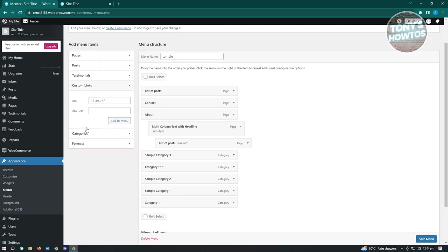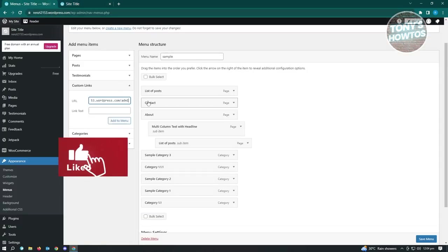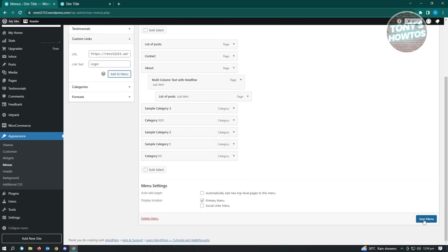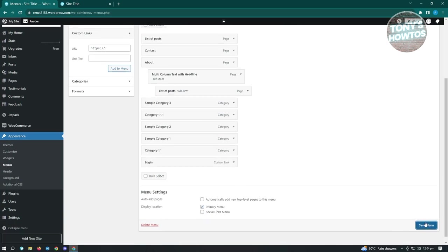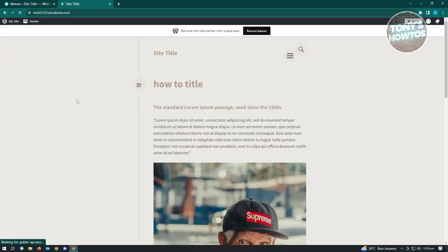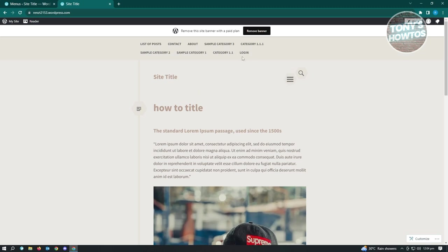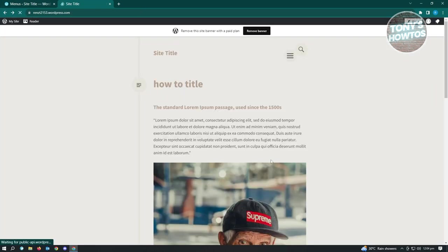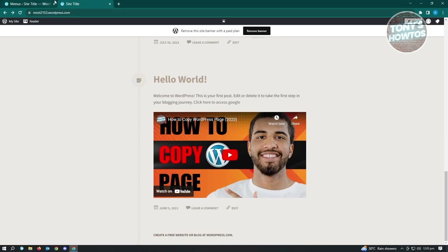Under Appearances, go to Custom Links. Type in your URL and add '/admin' at the very end. In the Link Text field, name this 'Login.' Click 'Add to Menu,' then click 'Save Menu.' Once you reload your website, you should be able to see a login link in your navigation. Click on it and it will take you to your dashboard.